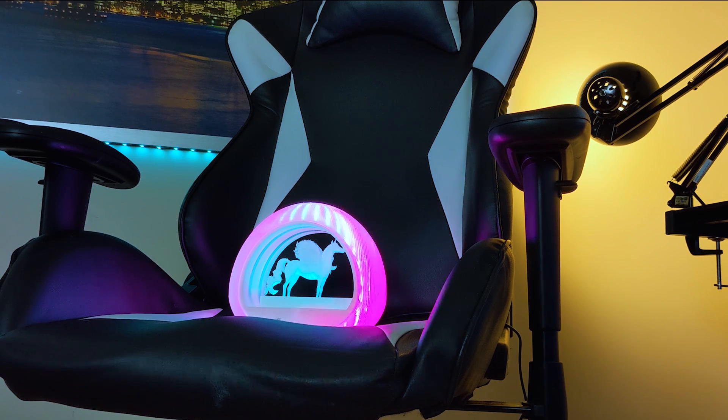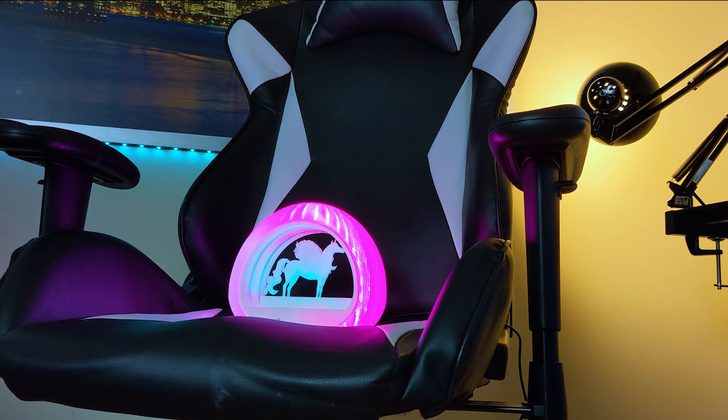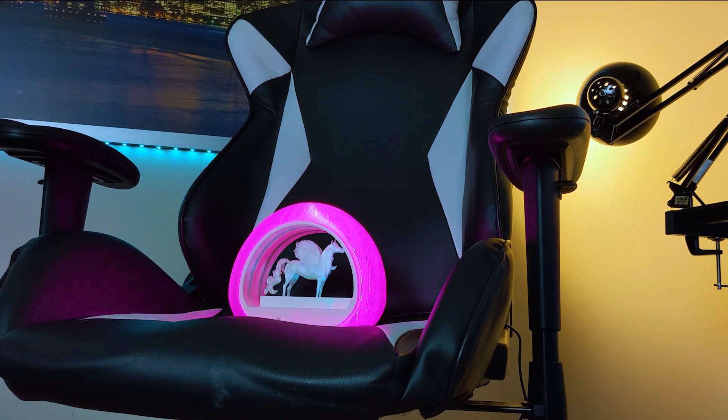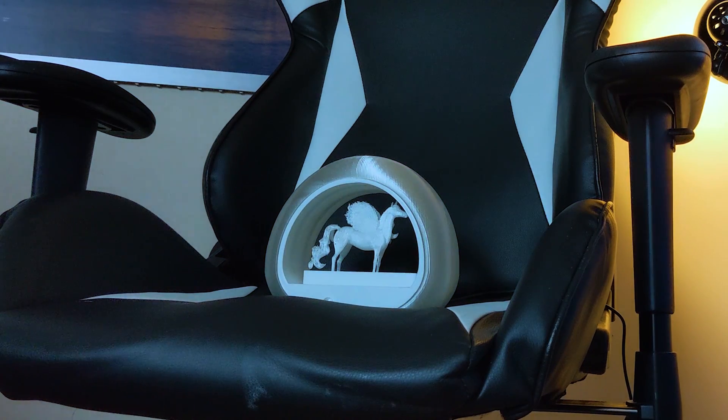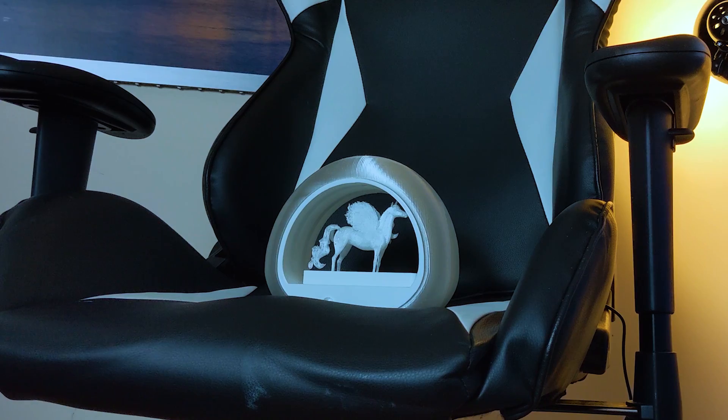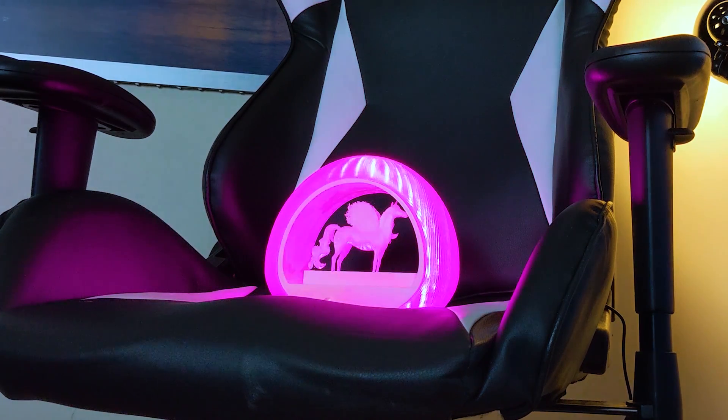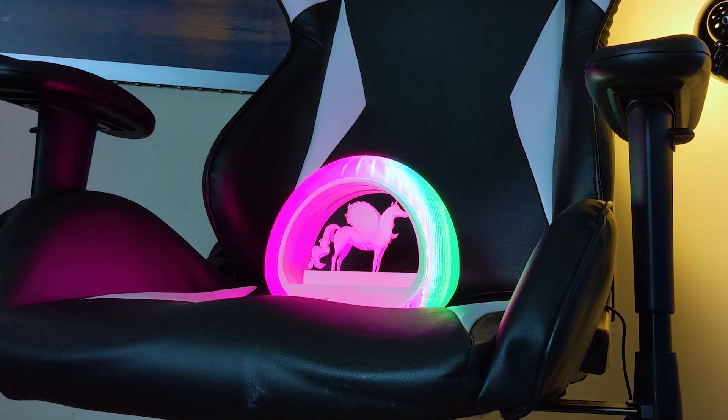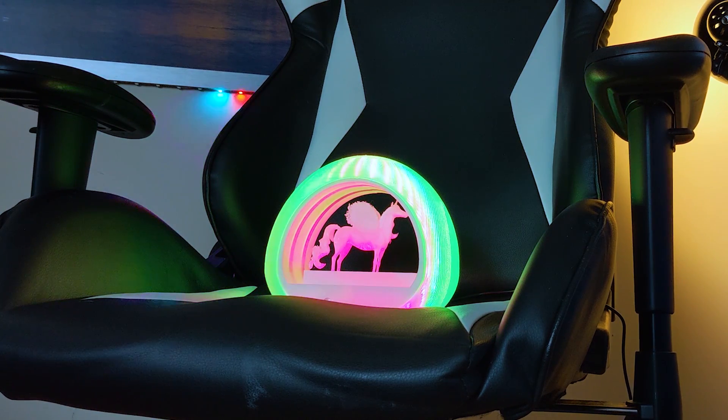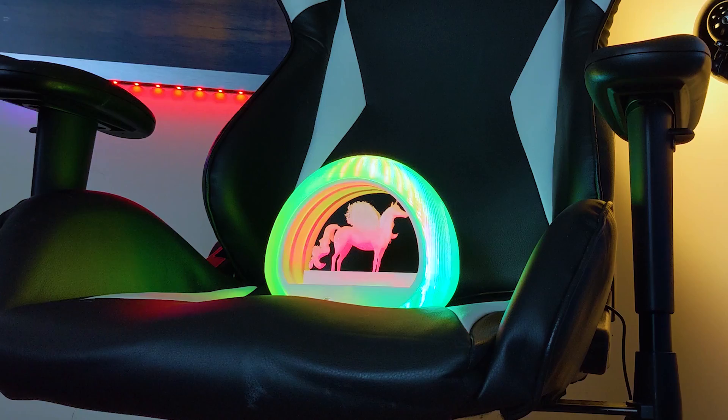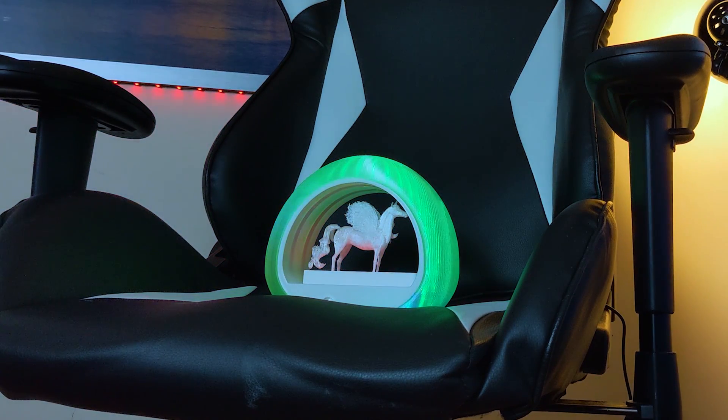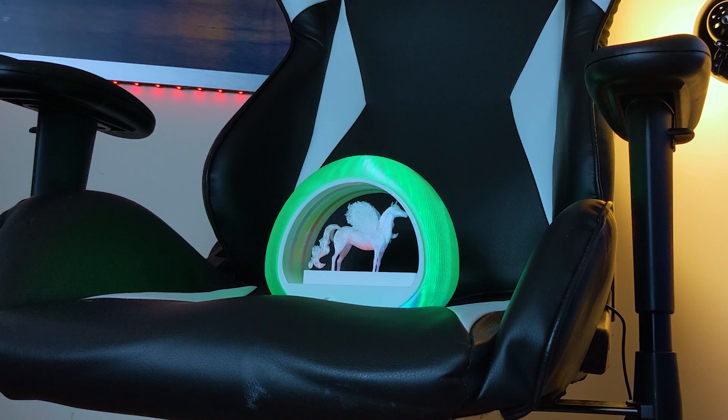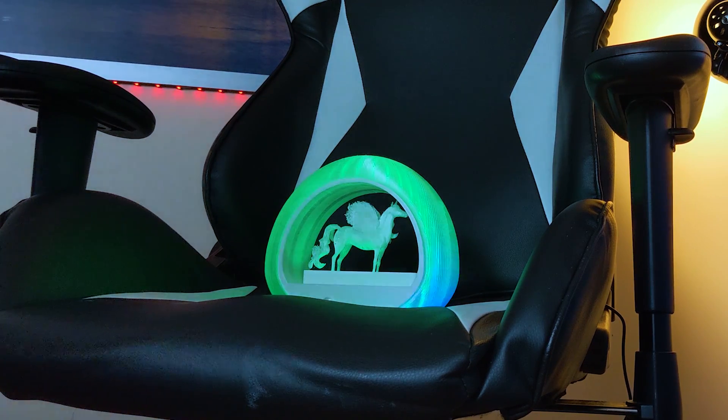Alexa, turn unicorn lamp off. Alexa, turn unicorn lamp on. Alexa, set unicorn brightness to 5 percent. Alexa, set unicorn brightness to 100 percent.